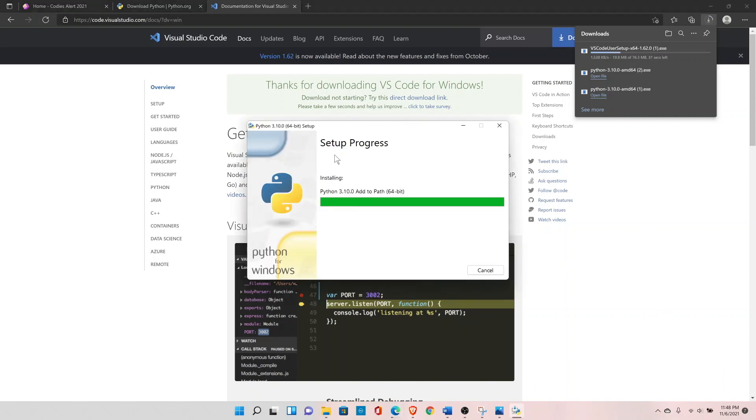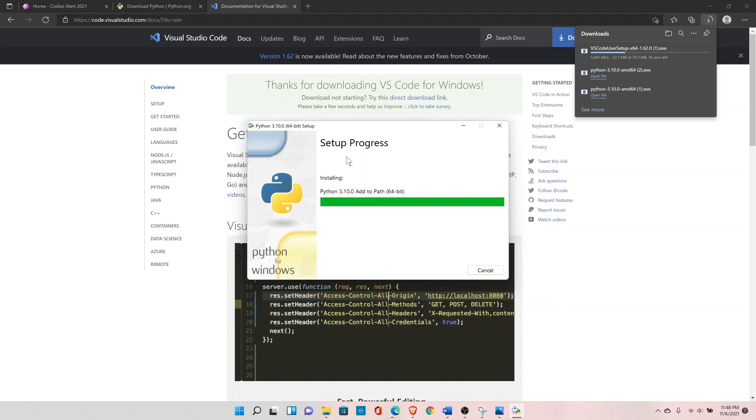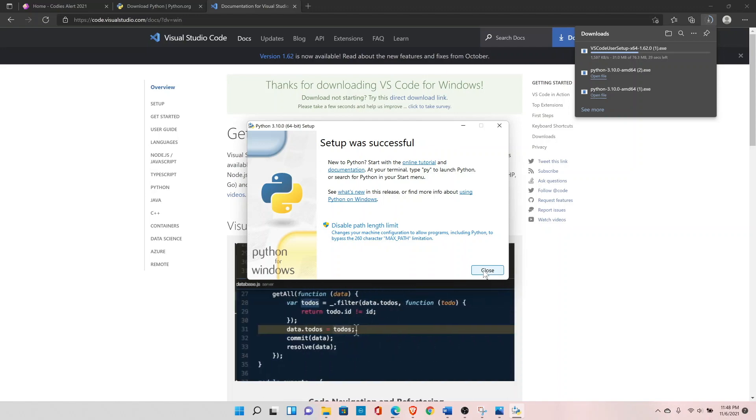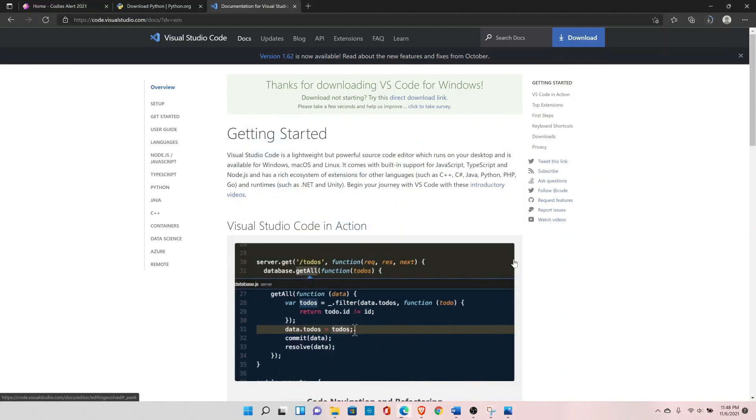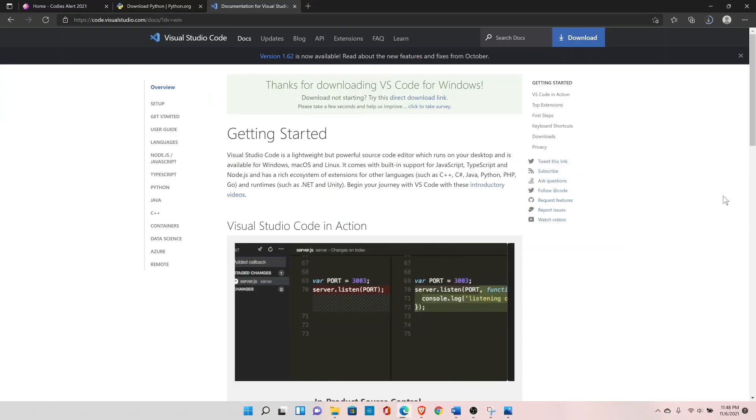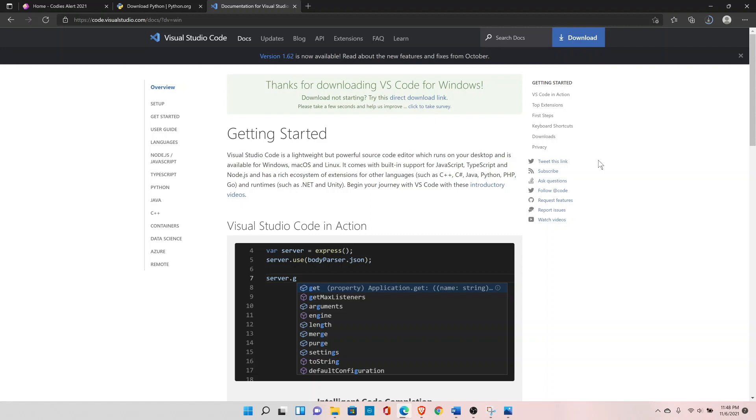Setup is still in progress. Let's wait for it to finish. Okay, so setup is successful. You can close this window. Let's go back to our Visual Studio setup.